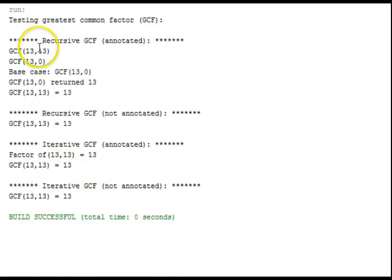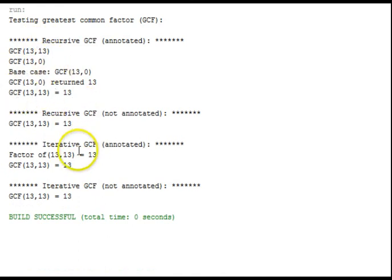Next test case. Here, 13 and 13. GCF is 13. 13 is a prime number. Its only factors are 1 and 13, and the greatest one is 13.